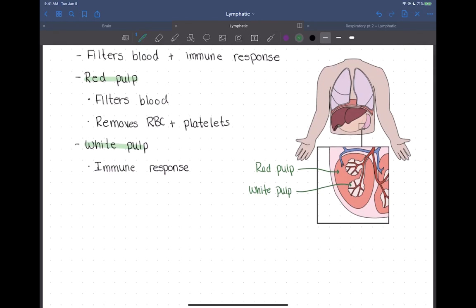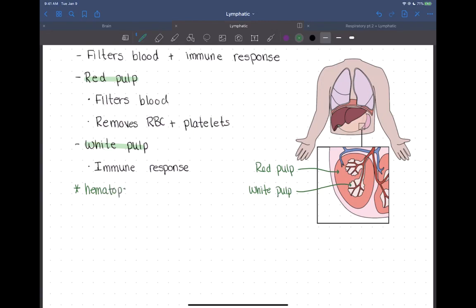The spleen also functions in hematopoiesis in babies. Because babies are growing so quickly, they need to make a lot of red blood cells, so the spleen serves the additional function of red blood cell production for infants. That's our lymphatic system chapter — nice and short and sweet.